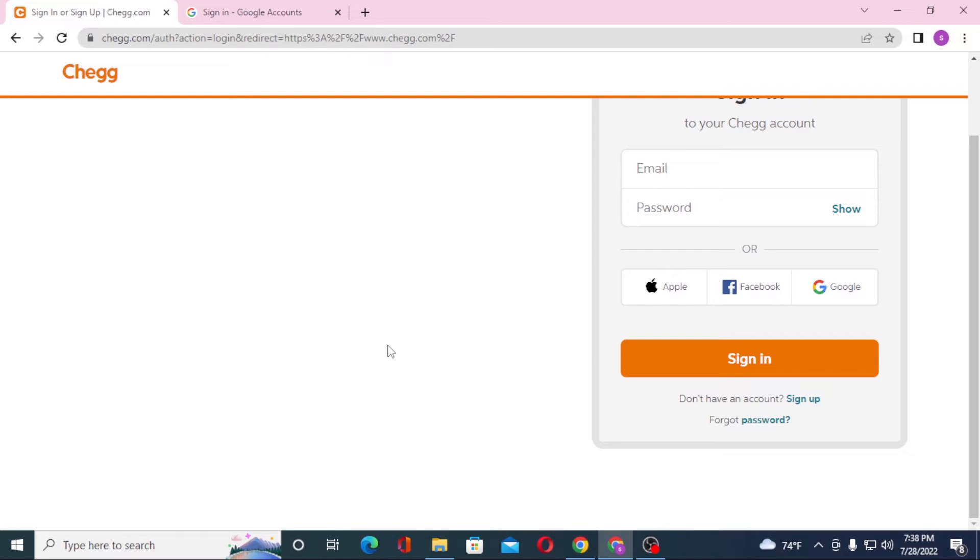Or if you have not created an account on Chegg, you can see the sign-up option available over here. Click on sign up to go through procedure to register account on Chegg. And there guys, this is how you log into your Chegg account.